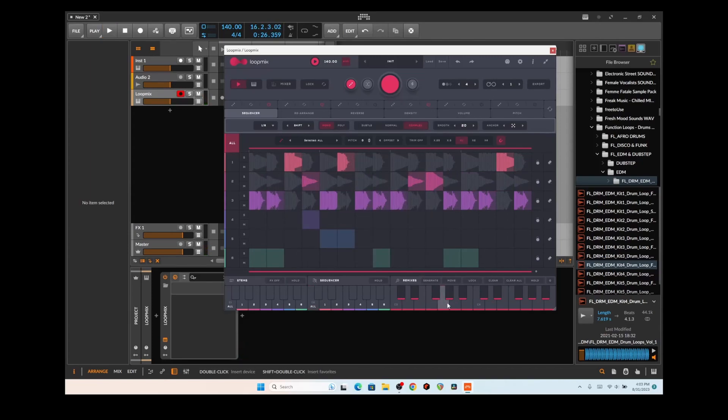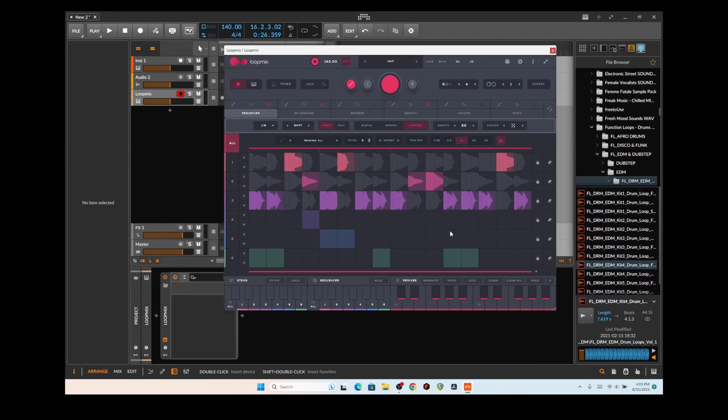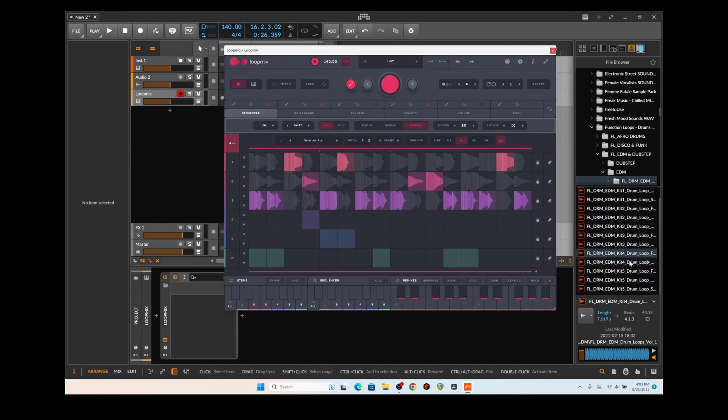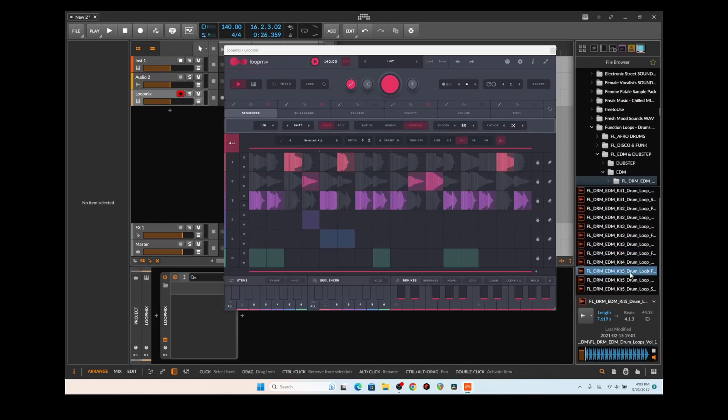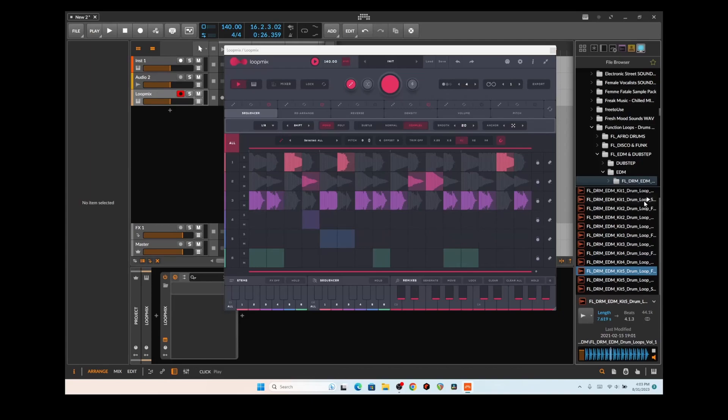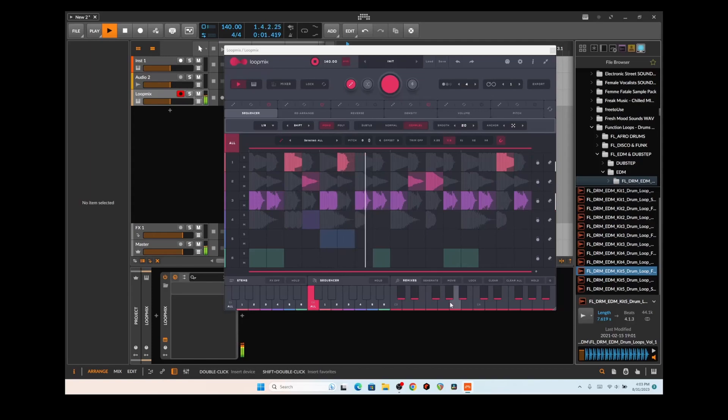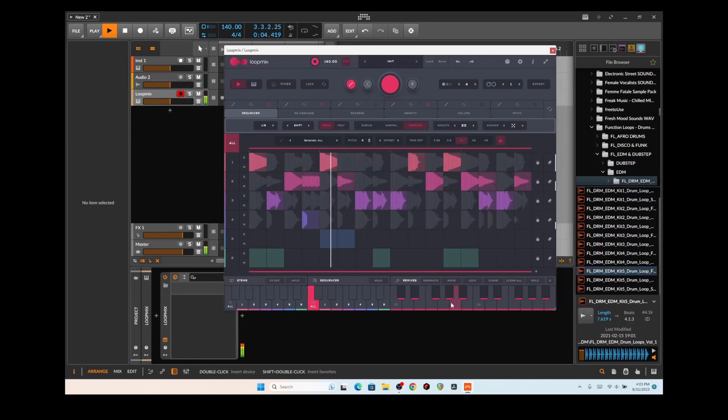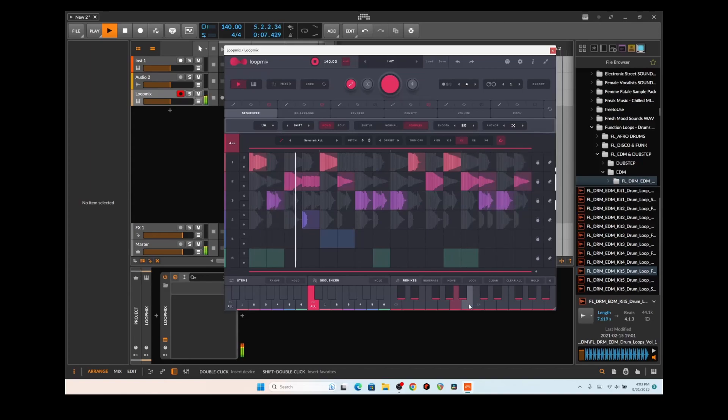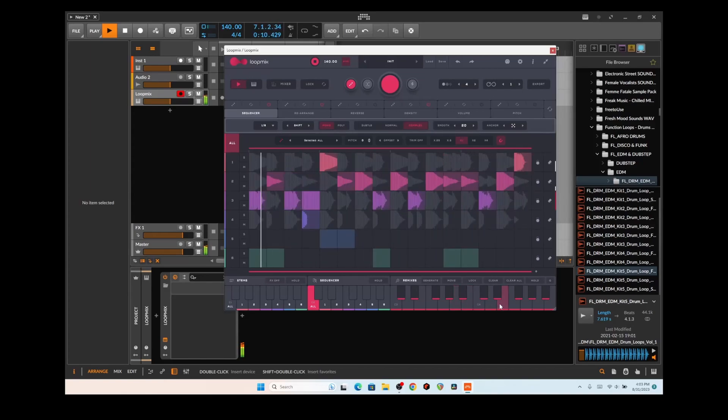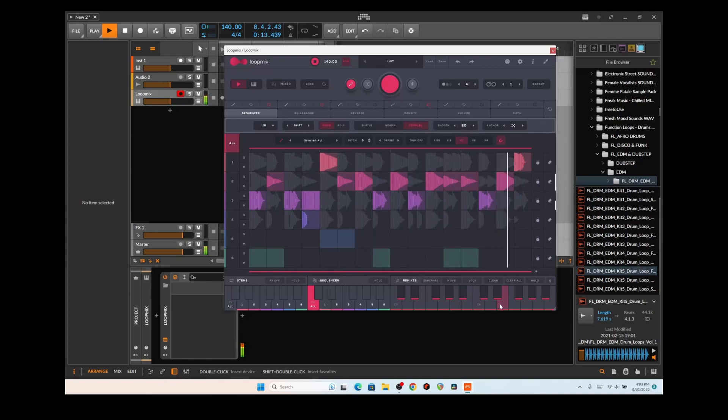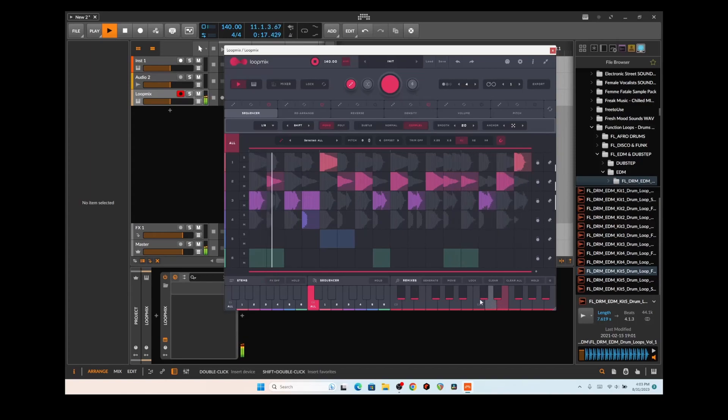Kind of cool. But this is not the end-all be-all of it. You can also take other types of loops and samples, let's say like flutes or synths or guitars and stuff like that, drag them onto there and drop them. I like using drums, drum loops because it kind of goes a little bit...